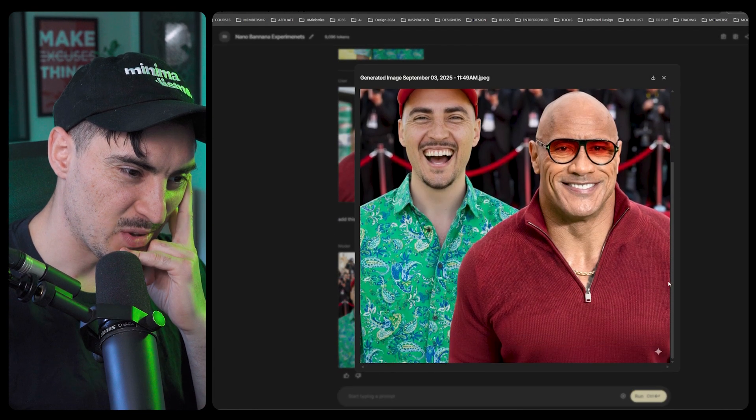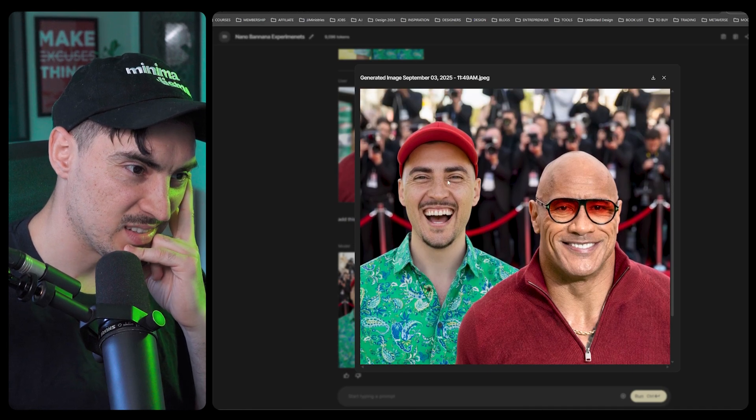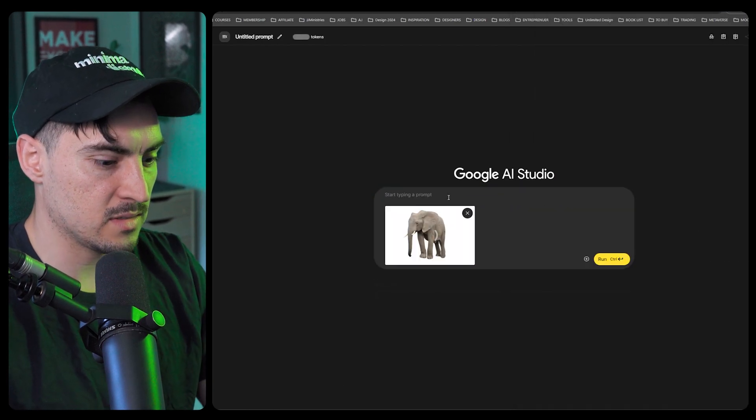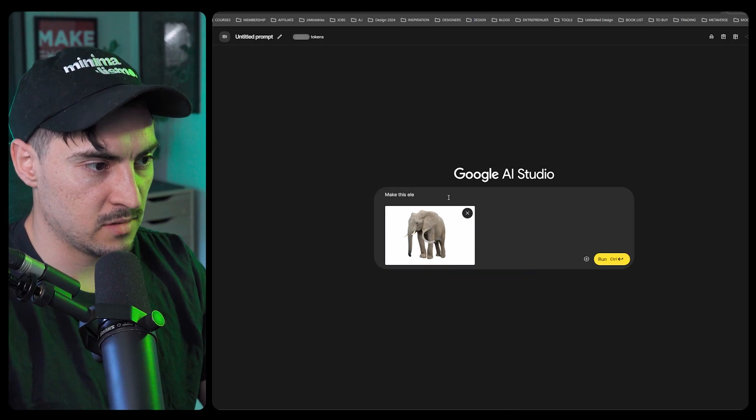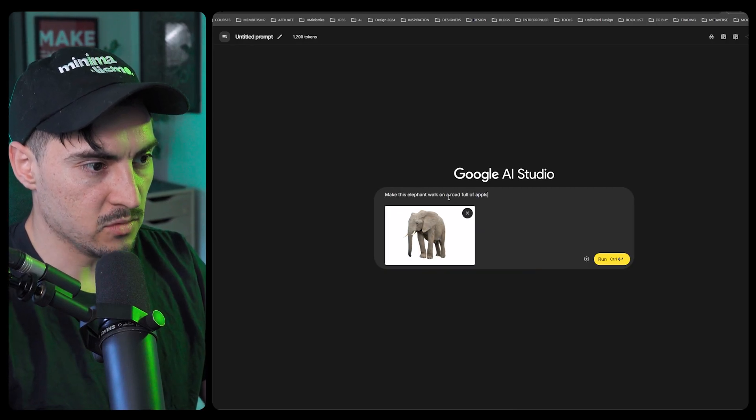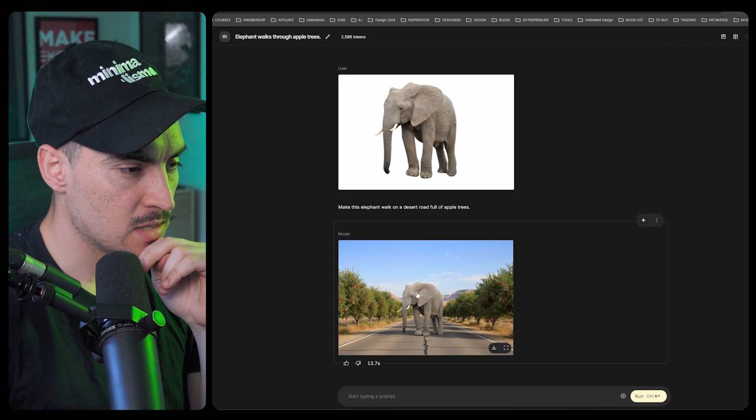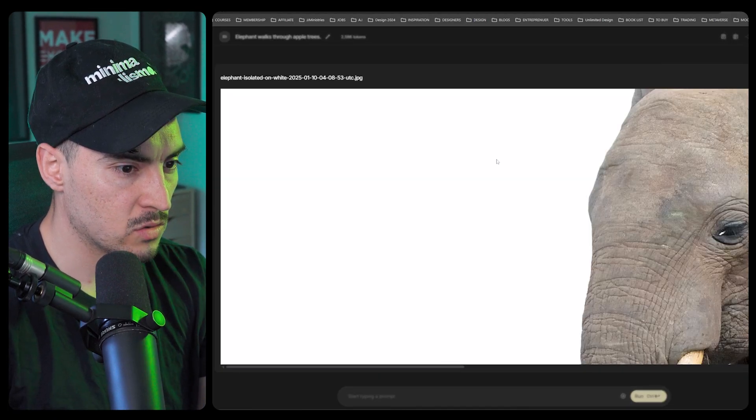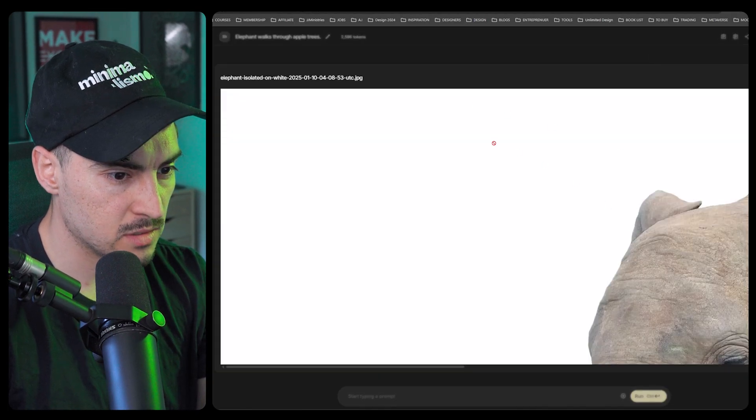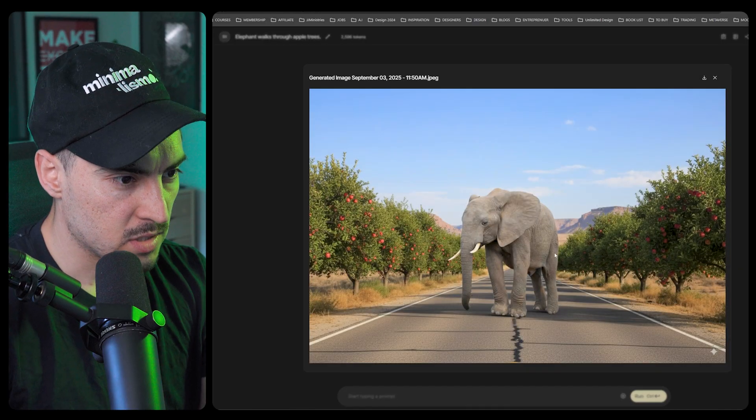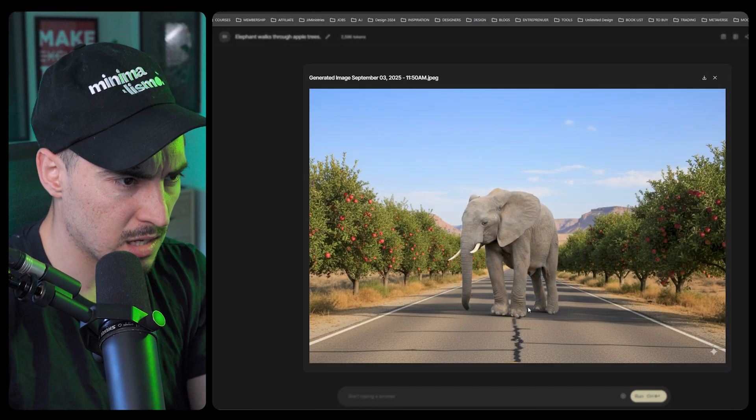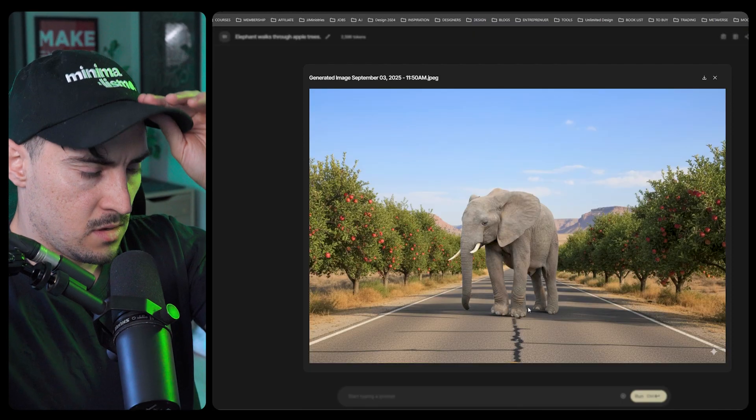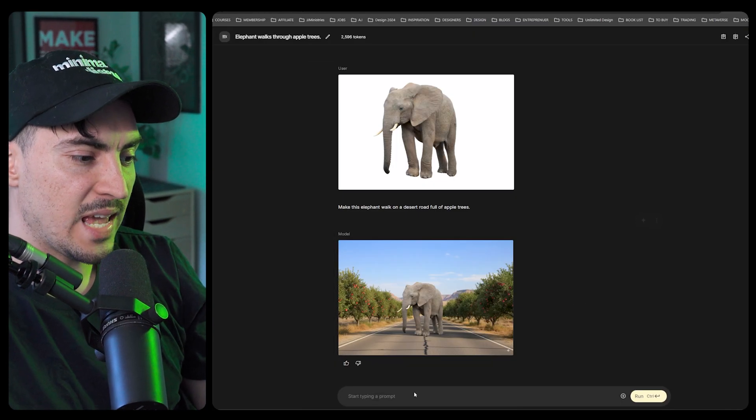The lighting's messed up though, you can see the lighting on The Rock and me is messed up. This elephant, I can say this elephant on a road full of apples. It popped that elephant, it looks exactly the same. If you look at the image, shadows-wise looks really good, apple trees, that's really cool, road is really well done.